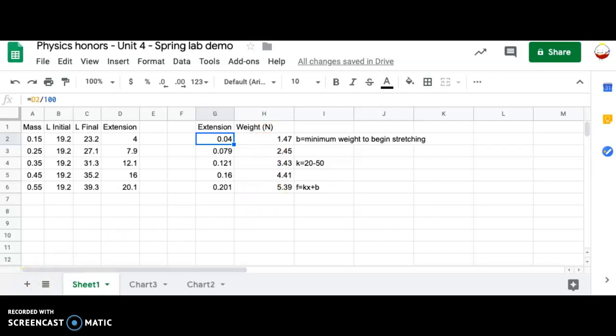And also that you're not graphing mass versus extension. It really needs to be weight, but you could absolutely use Vernier graphical analysis. It's a perfectly acceptable tool for exactly this sort of thing. All right. Thanks. Hope that was helpful.